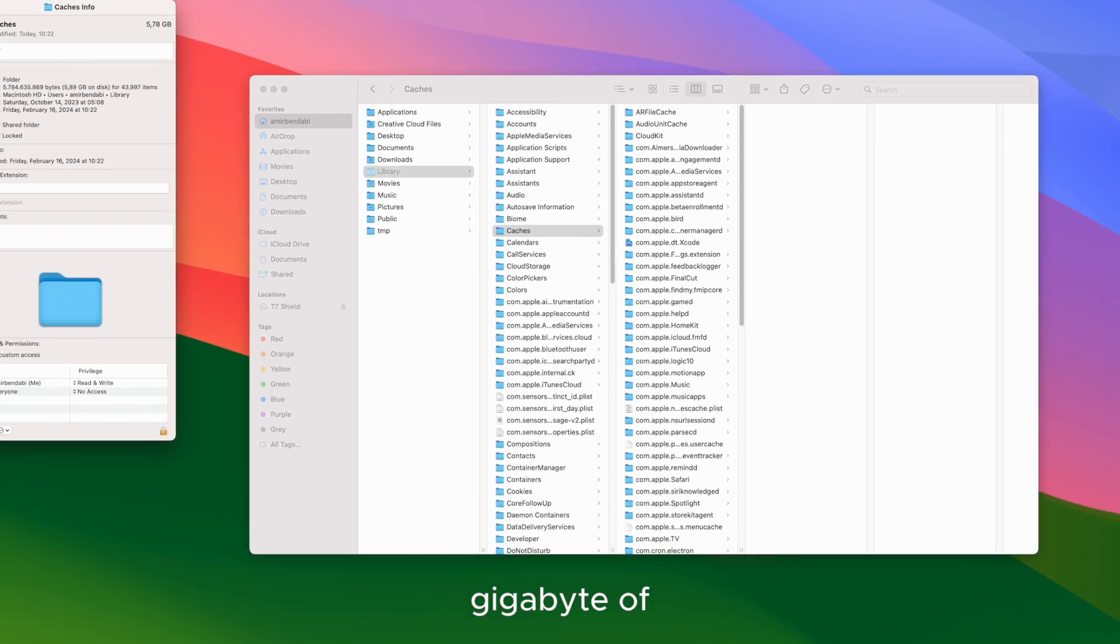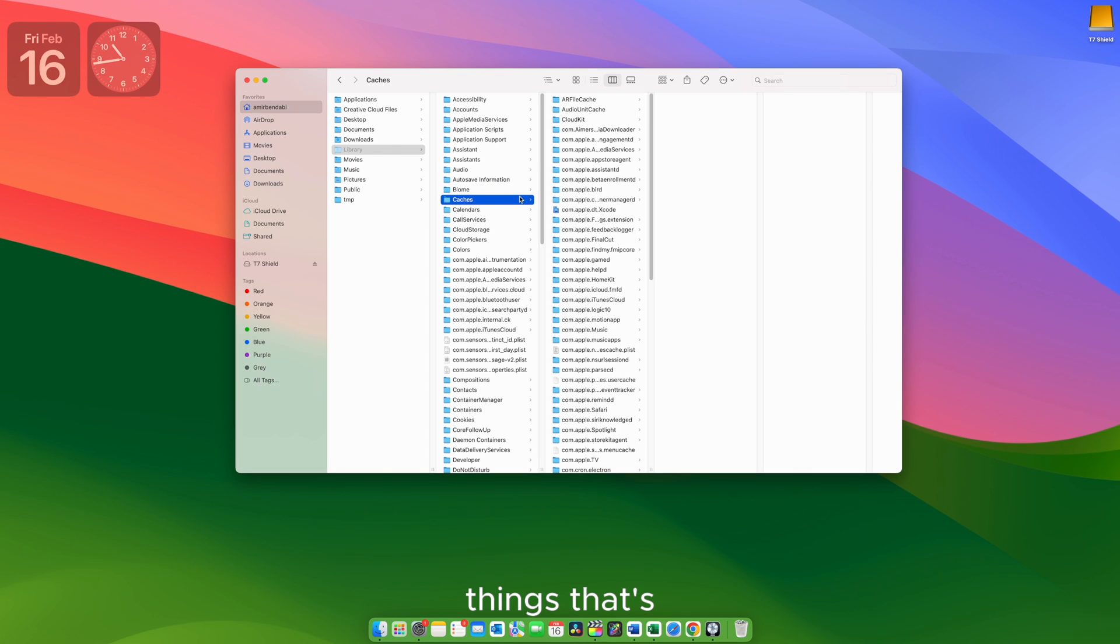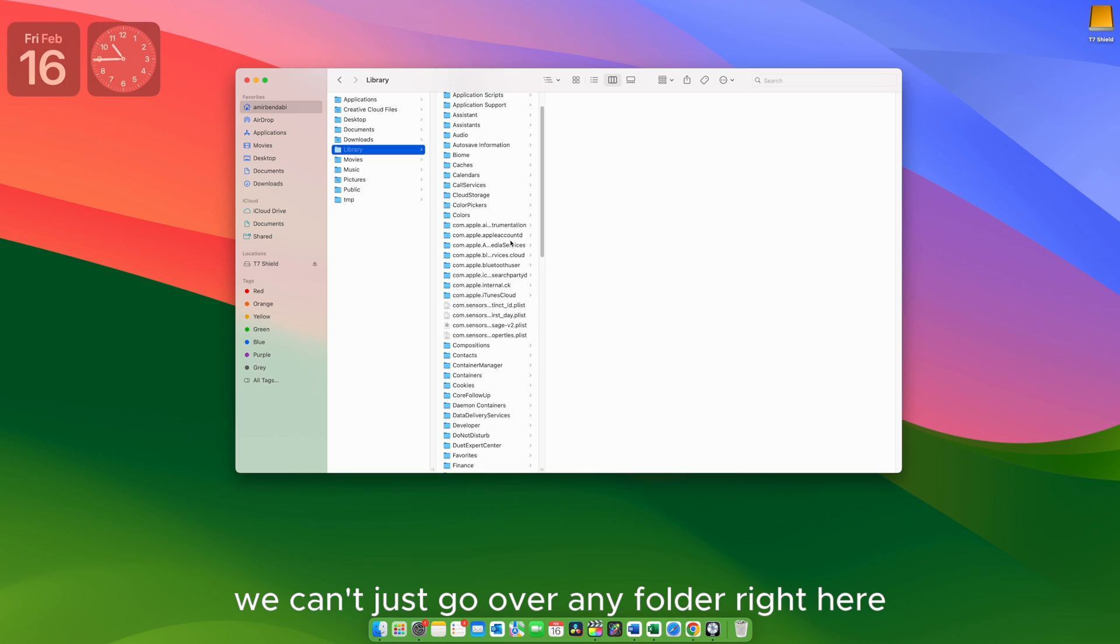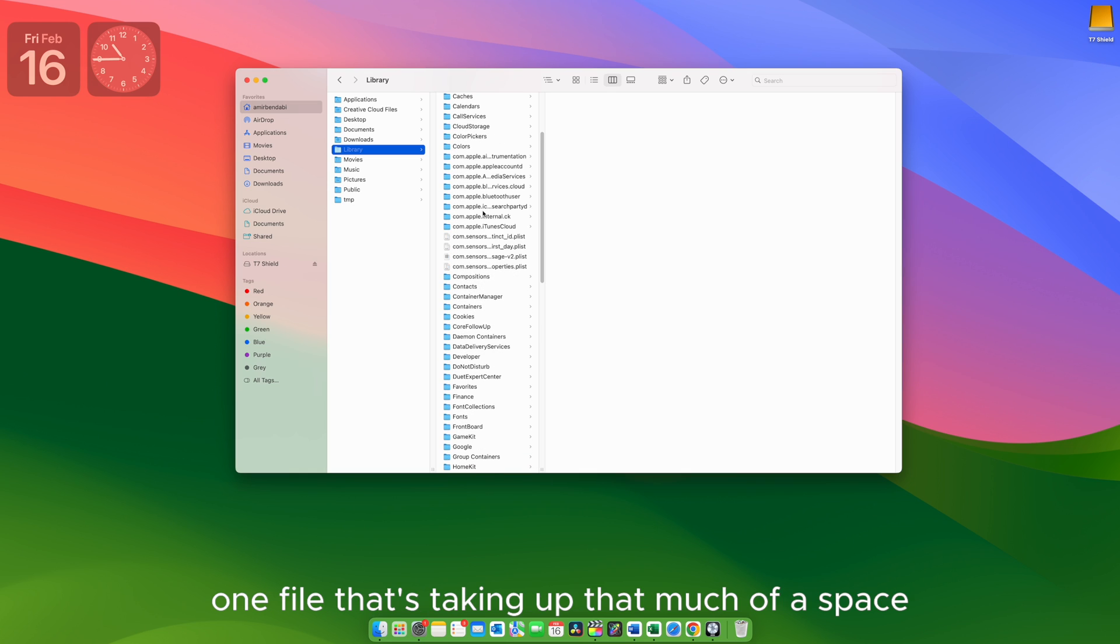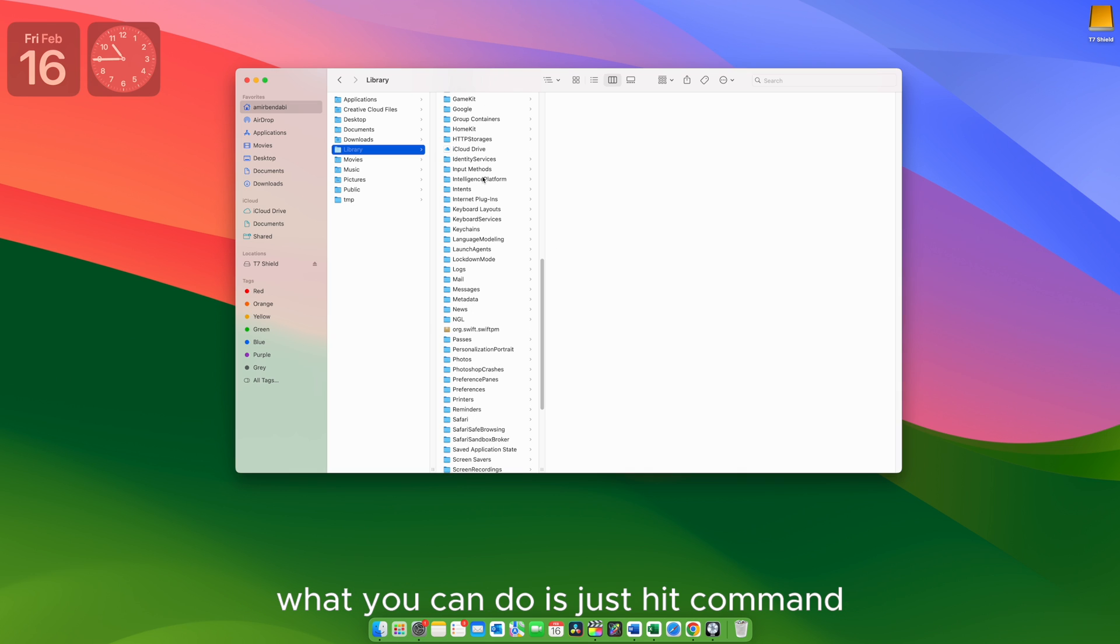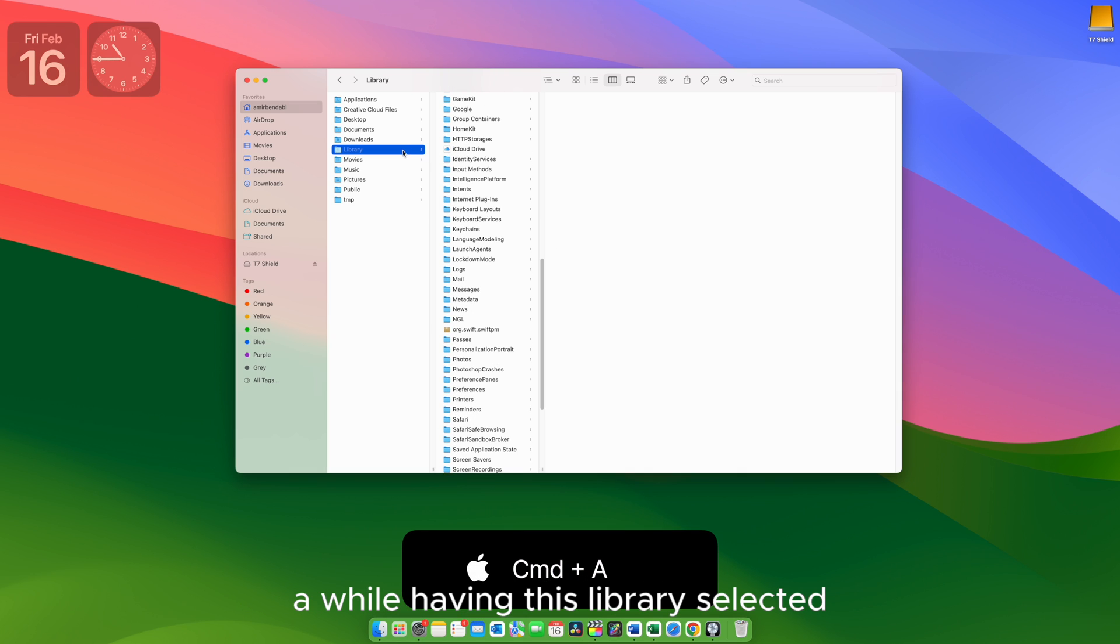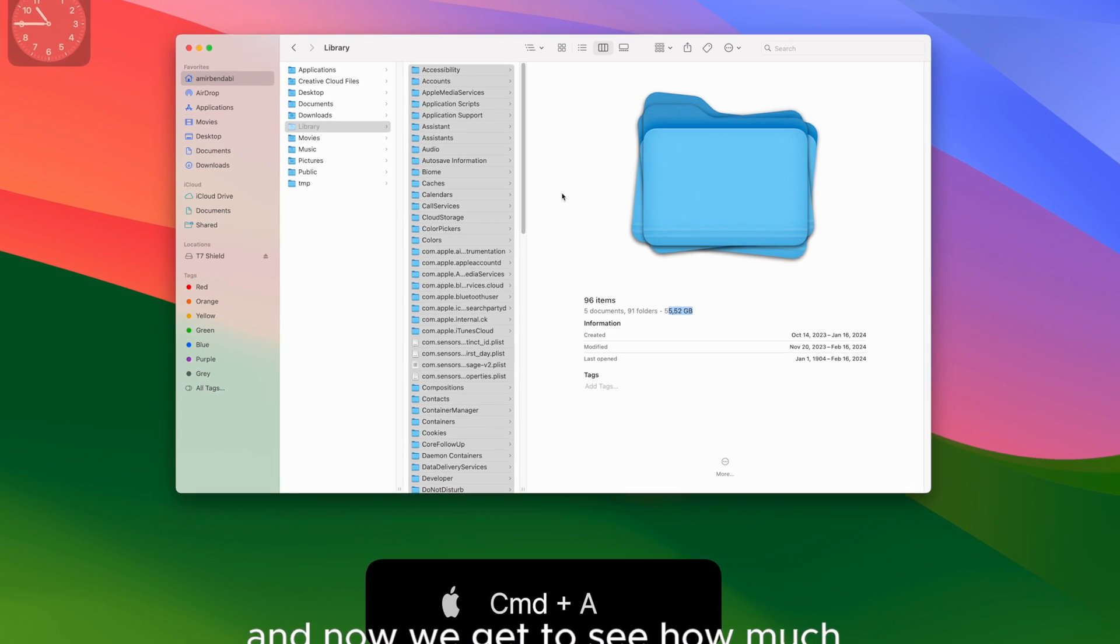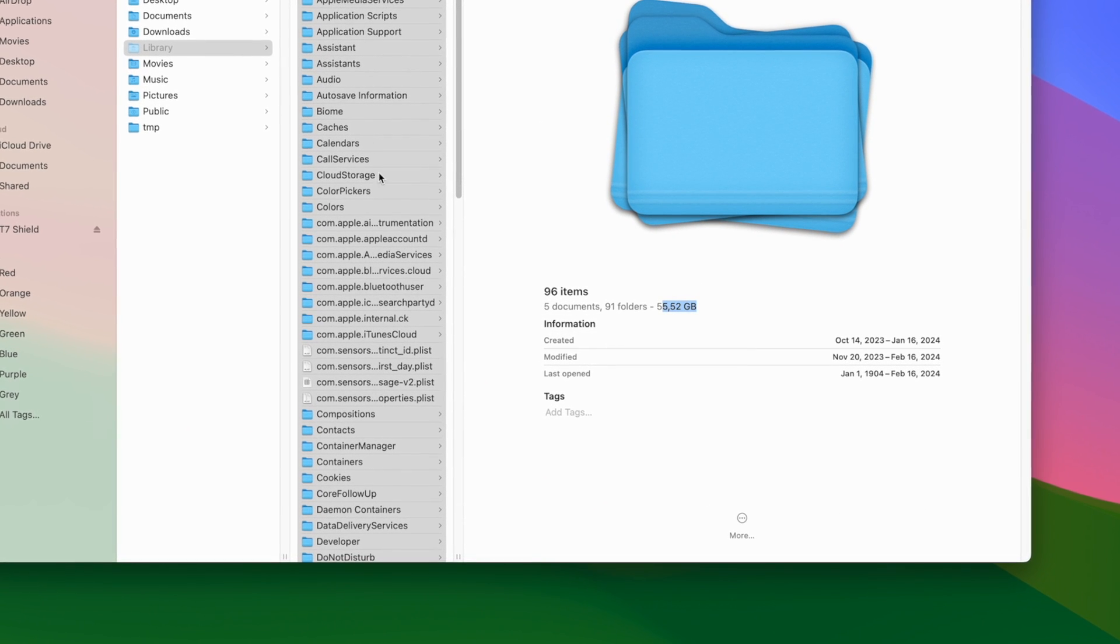Just under six gigabytes of things that are stored right there. So it needs to be something else. Obviously we can't just go over any folder right here and search for that one file that's taken up that much of a space. What you can do is just hit Command A while having this library selected. And now we get to see how much space there's inside of this library folder.